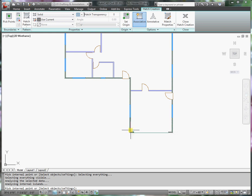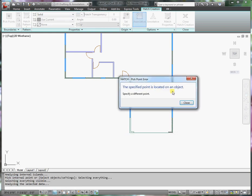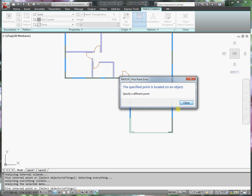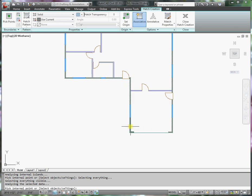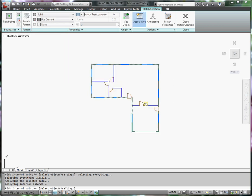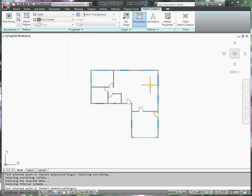I'm being careful of where I'm selecting. And close, there we go. Alright, I think I have them all.